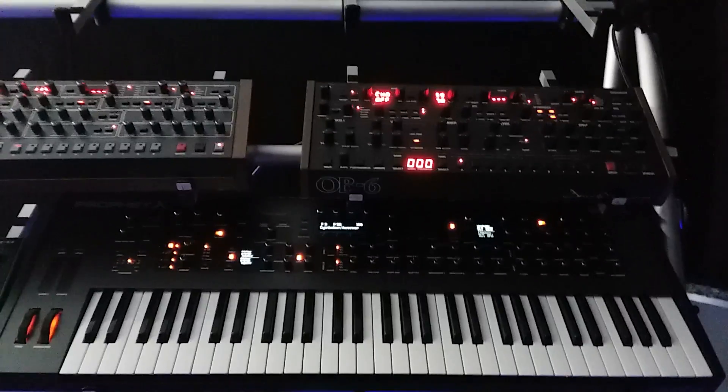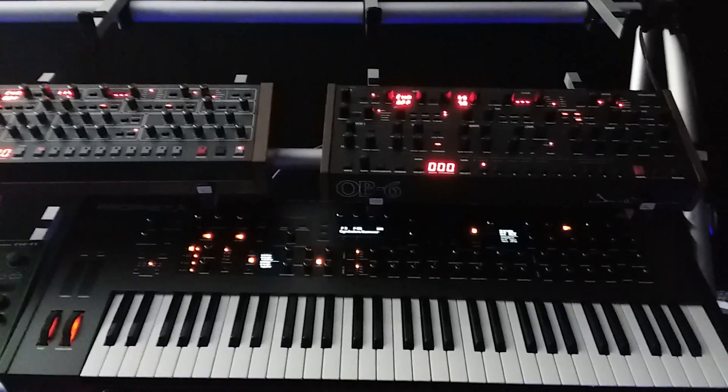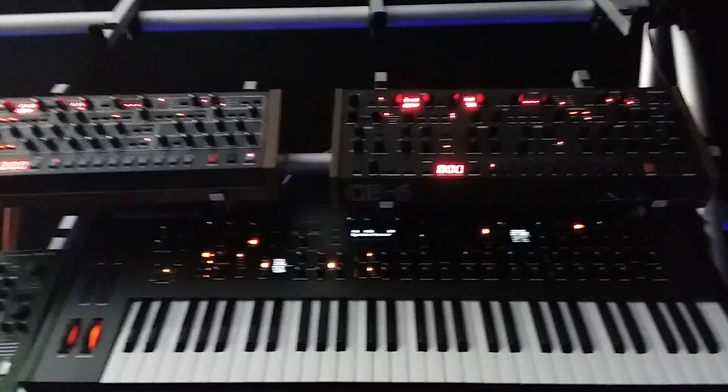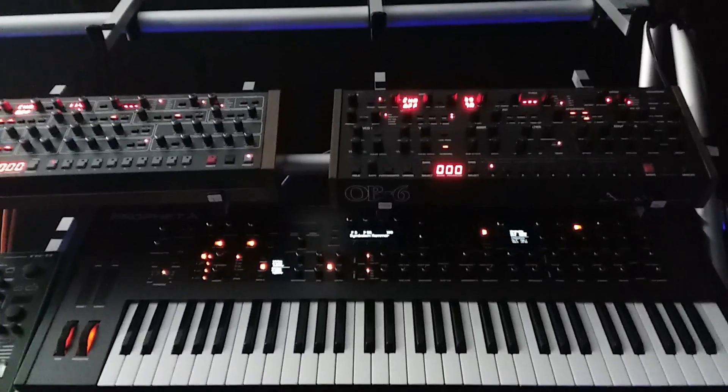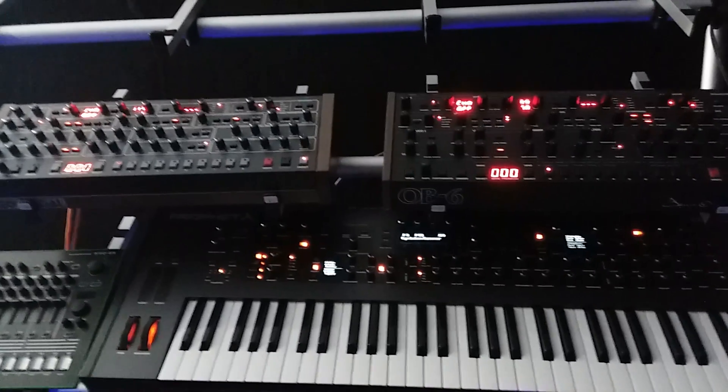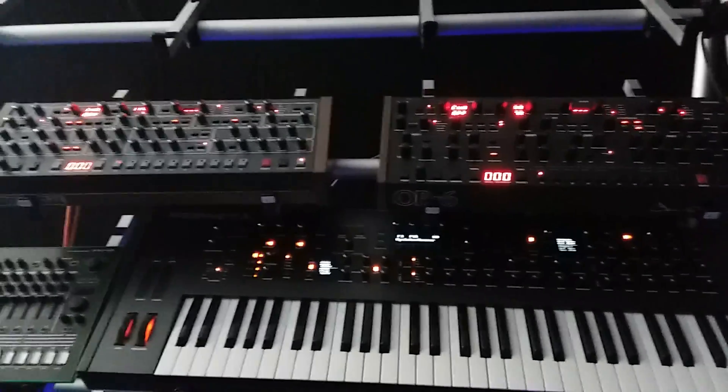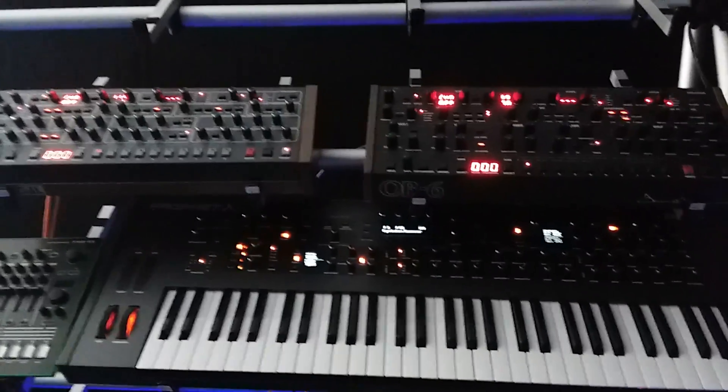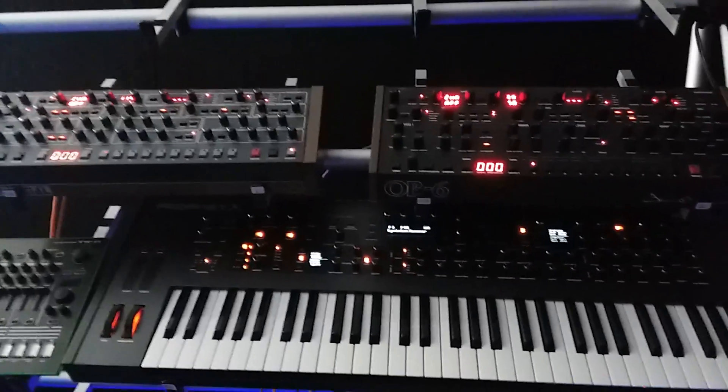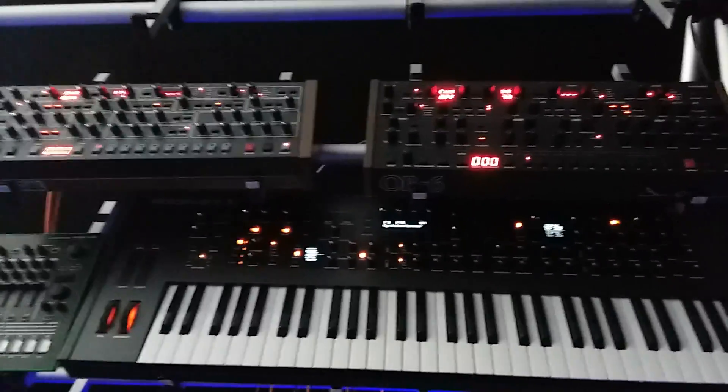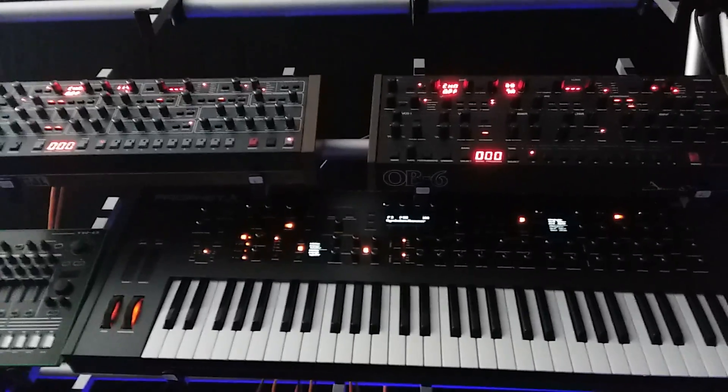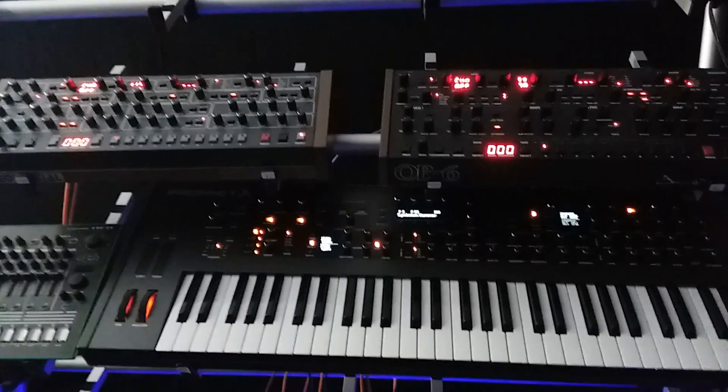And it got me thinking about synthesizers. Why? Because I'm always thinking about synthesizers. So today I want to talk about using synthesizers for what they're made for and out of the box as well.